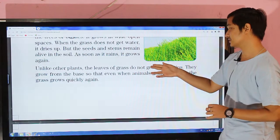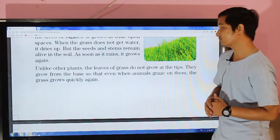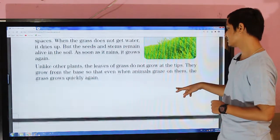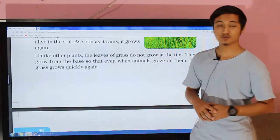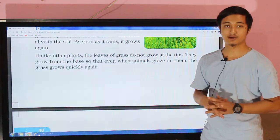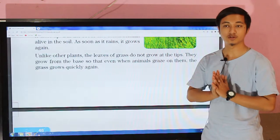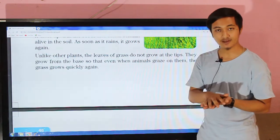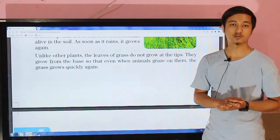Unlike other plants, the leaves of grasses do not grow at the tips — they grow from the base. So even when animals graze on them, the grass grows quickly again, as it grows directly from the roots, allowing it to grow back without dying.